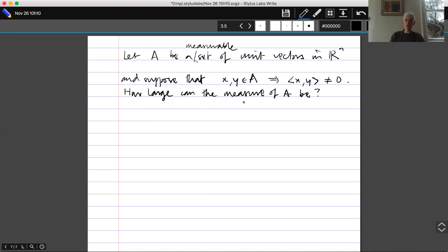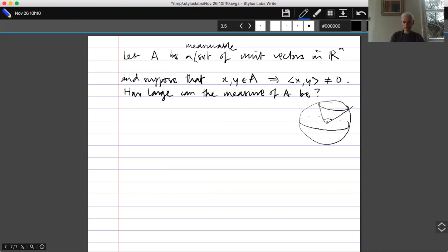What we're going to find is that the measure can only be exponentially small. There's a pretty natural candidate for the best possible set: take a spherical cap with an angle just a tiny bit less than 90 degrees, so it's not quite wide enough to contain two orthogonal vectors, and also put in the antipodal cap with an angle just a bit bigger than 90 degrees.